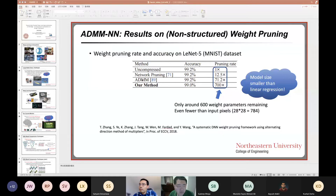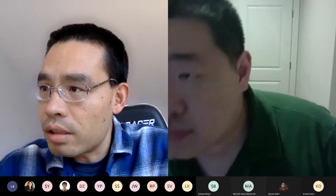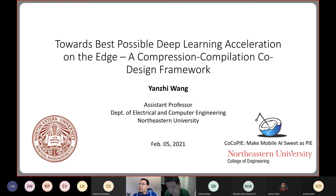Our next speaker is Professor Yang Zi Wang from Northeastern University. His research focuses on model compression and platform-specific acceleration of deep learning applications. He has many publications and serves for a lot of top conferences, with over 9,000 citations. Without further ado, I will let Professor Wang talk about his topic: towards best possible deep learning acceleration on the edge.